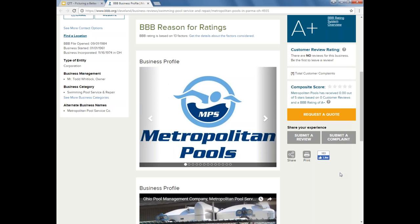It's also important to change up your business profile every so often, because it's going to give consumers a reason to come back and check out your business profile — see what's new, if you've done any new projects, if you have any new staff. Make sure you're keeping that up to date.